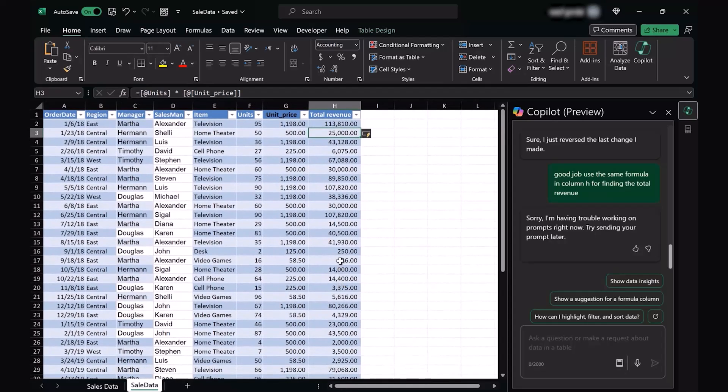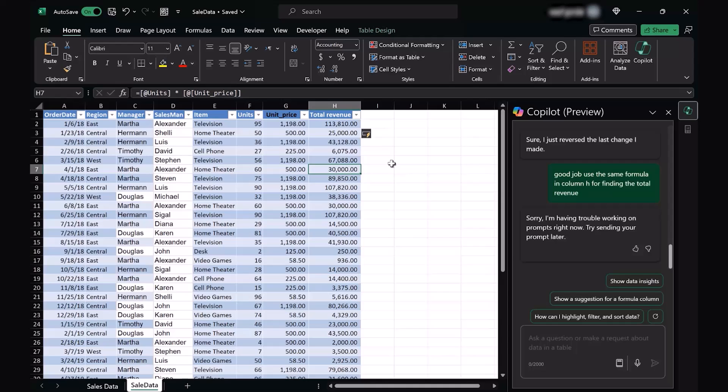So this is how you can use your particular Excel sheet, incorporating it with Copilot in order to help you sort out problems, find formulas and functions which best suit your Excel sheet.